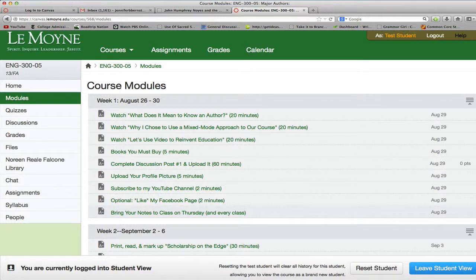Hi there, it's Dr. Bernstein and I want to give you a really quick initial overview of some key features about the way I set up our particular Canvas page.